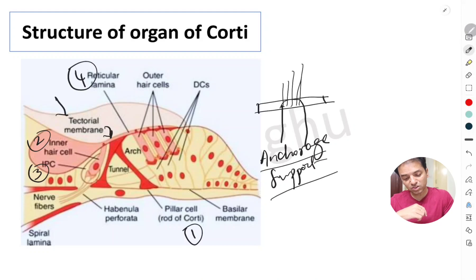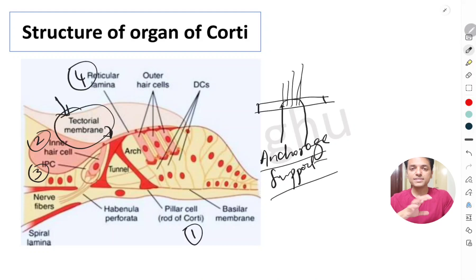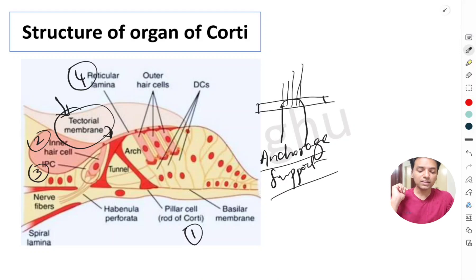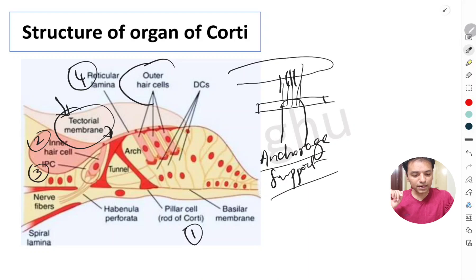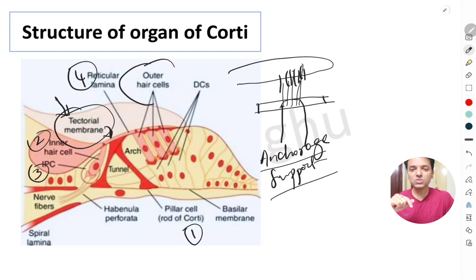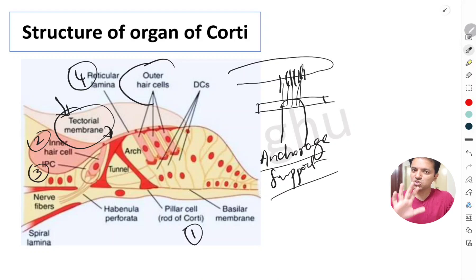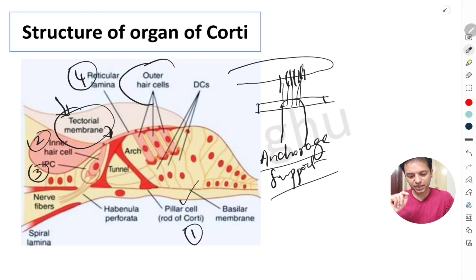The fifth component is the tectorial membrane, a gelatinous membrane that overhangs the hair cells. The stereocilia of the outer hair cells are completely embedded in the tectorial membrane, whereas the stereocilia of the inner hair cells are just touching it. So in total, we have five components: the pillar cells, the hair cells, the supporting cells, the reticular lamina, and the tectorial membrane.